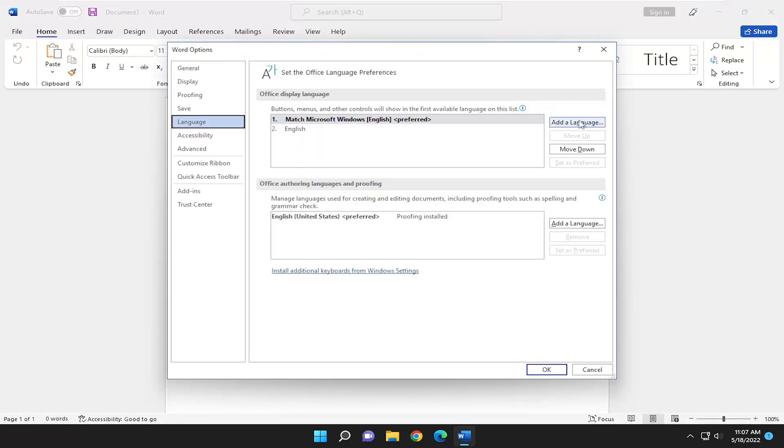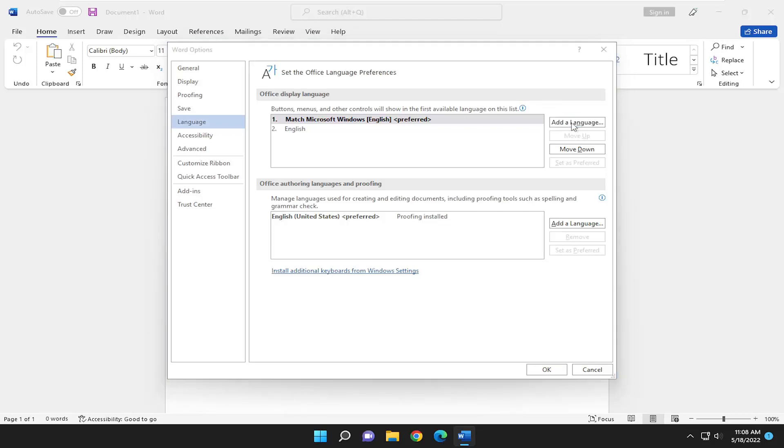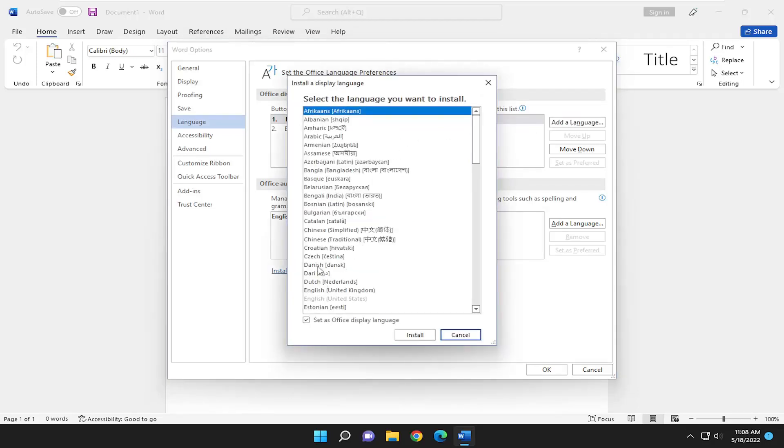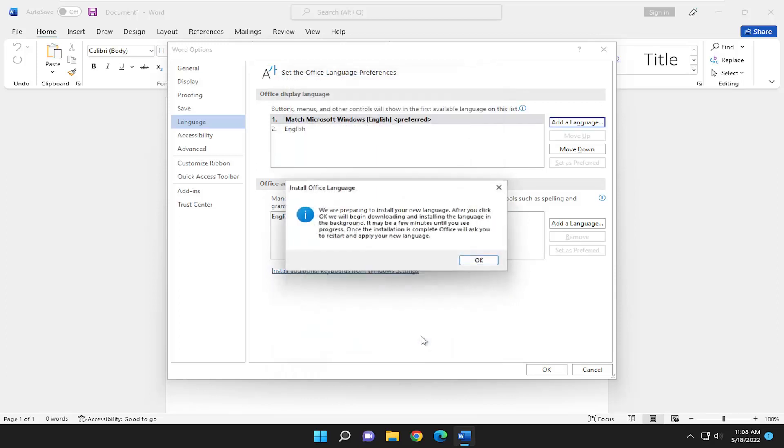Go ahead and add a language. So go ahead and select add a language and then you can add any language in here that's supported. Then once you're done with that you will go ahead and select install and it's going to say we are preparing to install your new language. After you click OK we'll begin downloading and installing the language in the background.